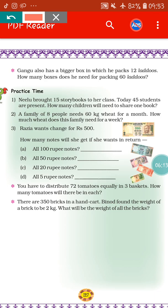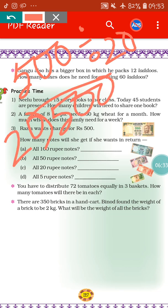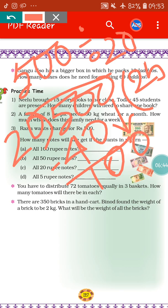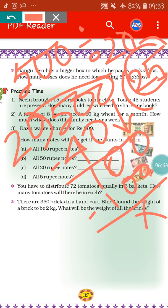Next, if Rajya wants all 20 rupee notes, how many notes will she get? We do 500 divided by 20. 500 divided by 20: 2 twenties are 40, bring down 10, 0 comes down to make 100, 25 twenties are 100. So 25 twenty-rupee notes — Rajya will get 25 twenty-rupee notes in return for the 500 rupee note.